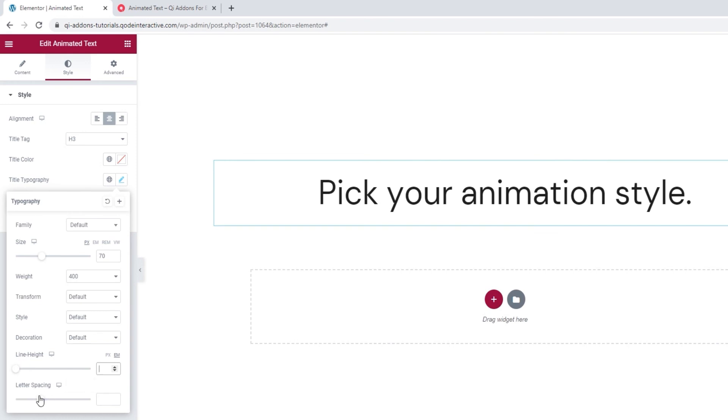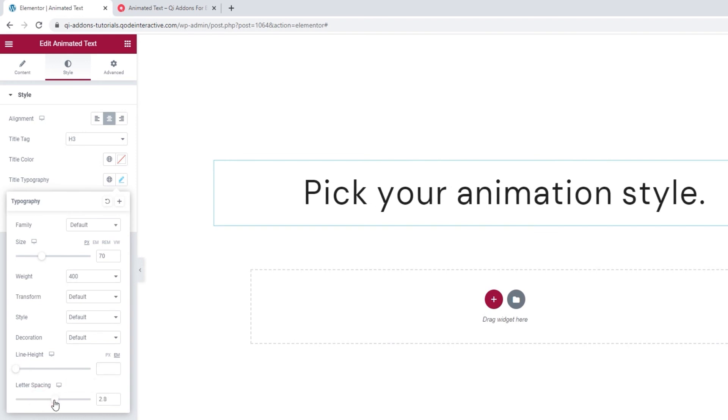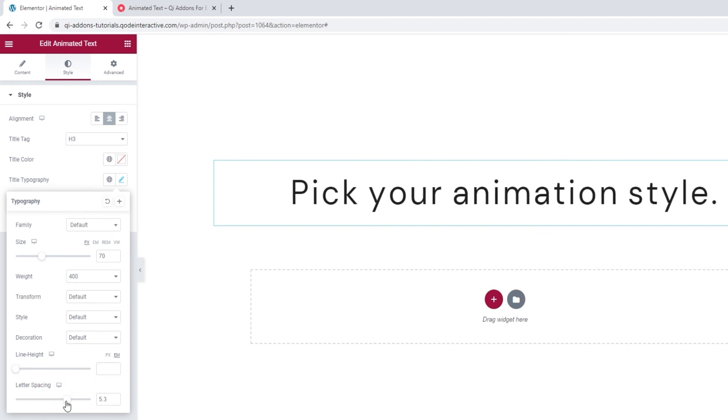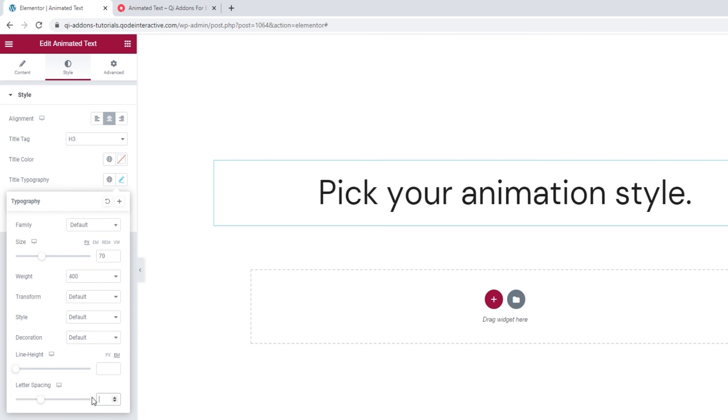By increasing the value here, you can increase the space between your letters. Alright, that's it for the typography options.